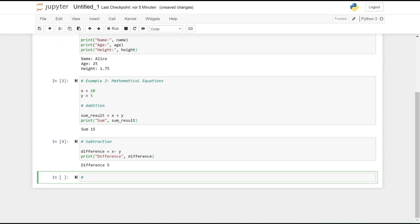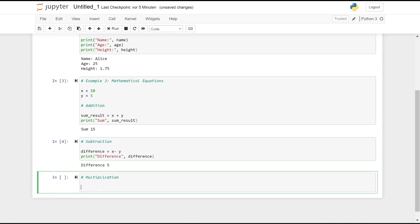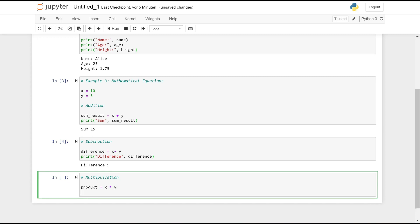Multiplication: product = x * y, multiplies the values of x and y and stores the result in product. print('Product:', product) prints the value of product.